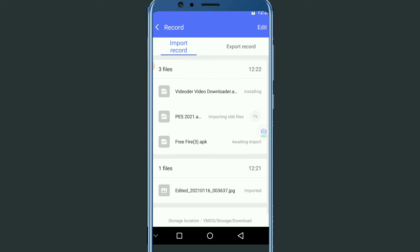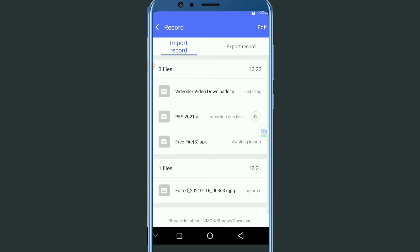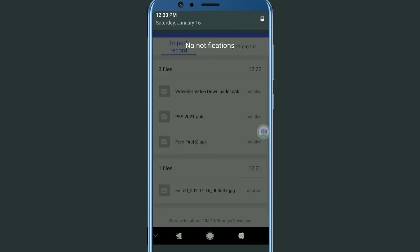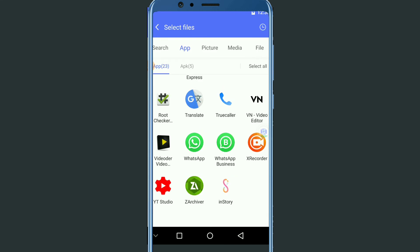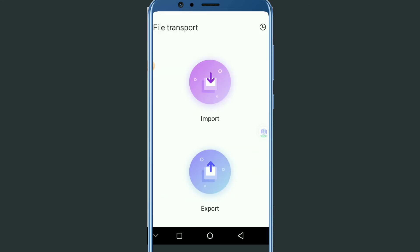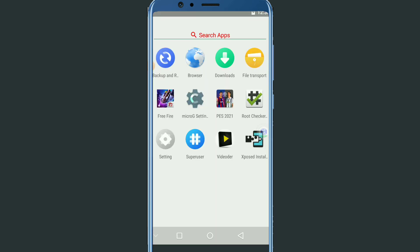As you can see, I have already installed one app and the others are installing now. Free Fire will be installing soon. All the applications I imported are now installed. I'm going back to show you that all the applications I imported are here — as you can see, it's really easy to do this process.